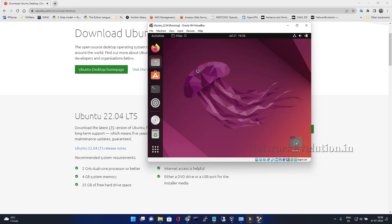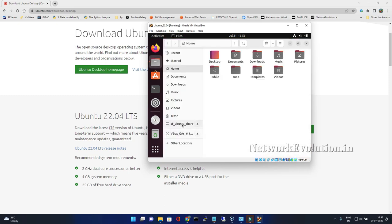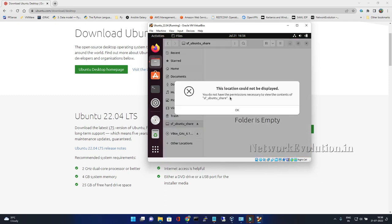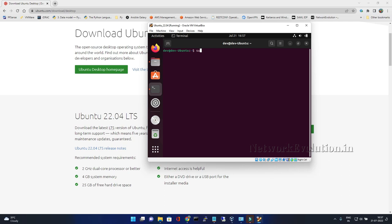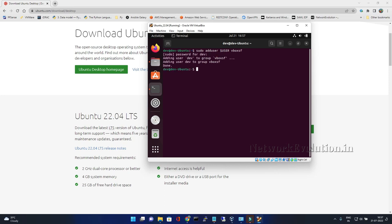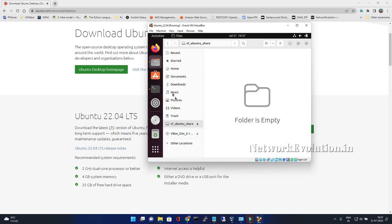Let us open the directory. We should be able to see this directory but this user doesn't have permission. To add the permission, what we need to do is sudo adduser, then dollar user, and vboxsf. That is a user group. Now this user will have access to the particular store.